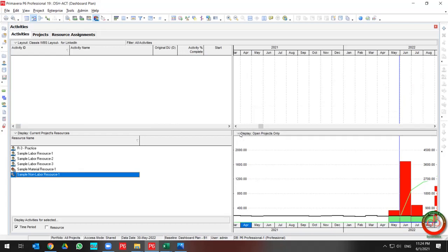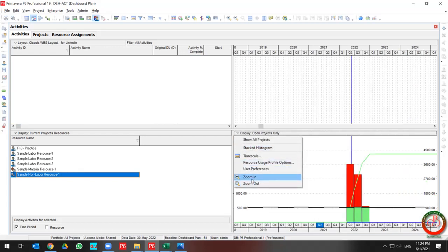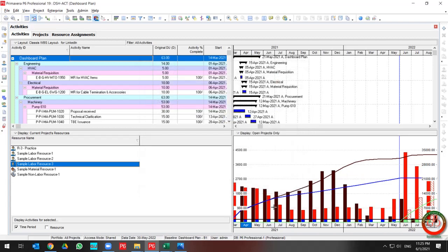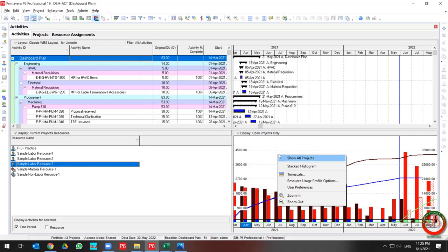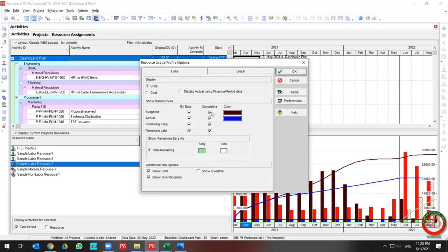If you'd like to zoom in, you can zoom in and zoom out as needed. If you want to draw a curve for Budgeted, Actual, Remaining Early, and Remaining Late and compare all of them together, right-click and go to the Resource Usage Profile options, then select all the data fields listed there.